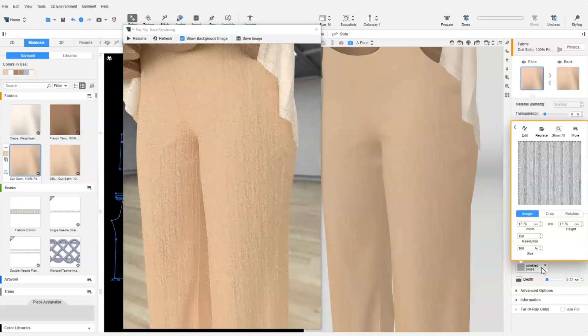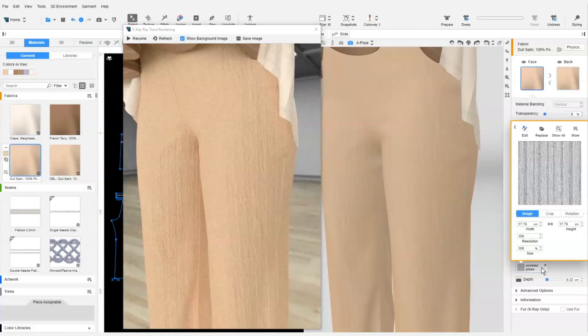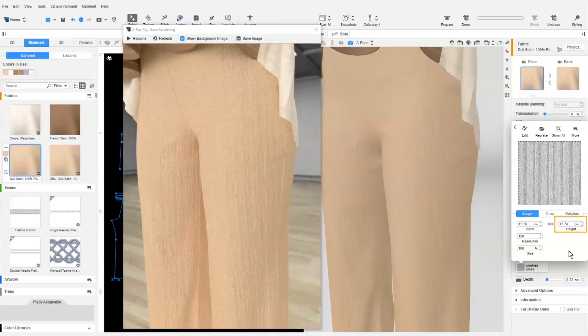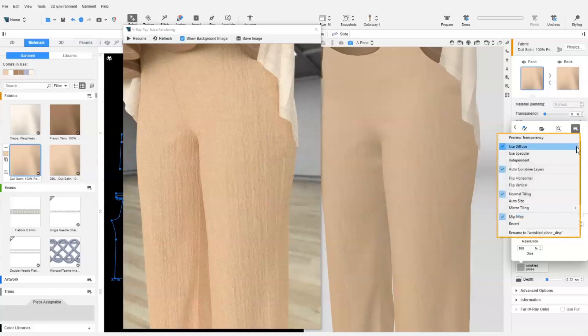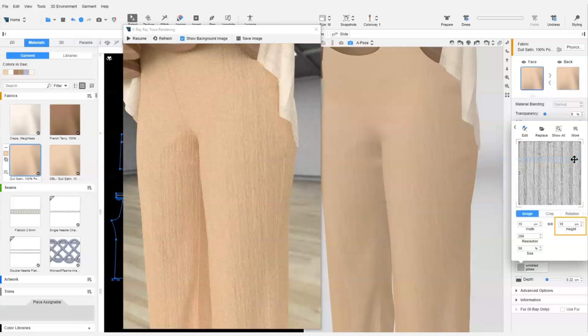We click on the displacement map channel and type 10 cm in the height. The value changes back to the original. This is because the image is linked to the diffuse map, so it is the same size as the diffuse. We select independent instead. Now we can scale the map to be smaller.